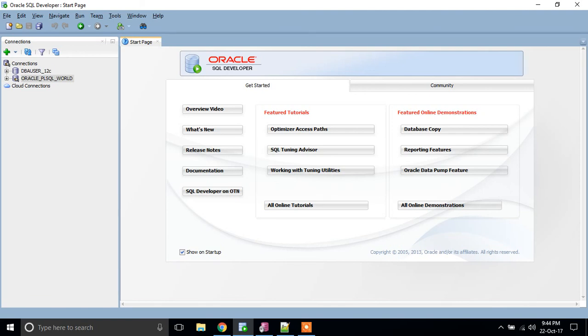through the ER diagram we can easily identify what type of relationship those tables have.